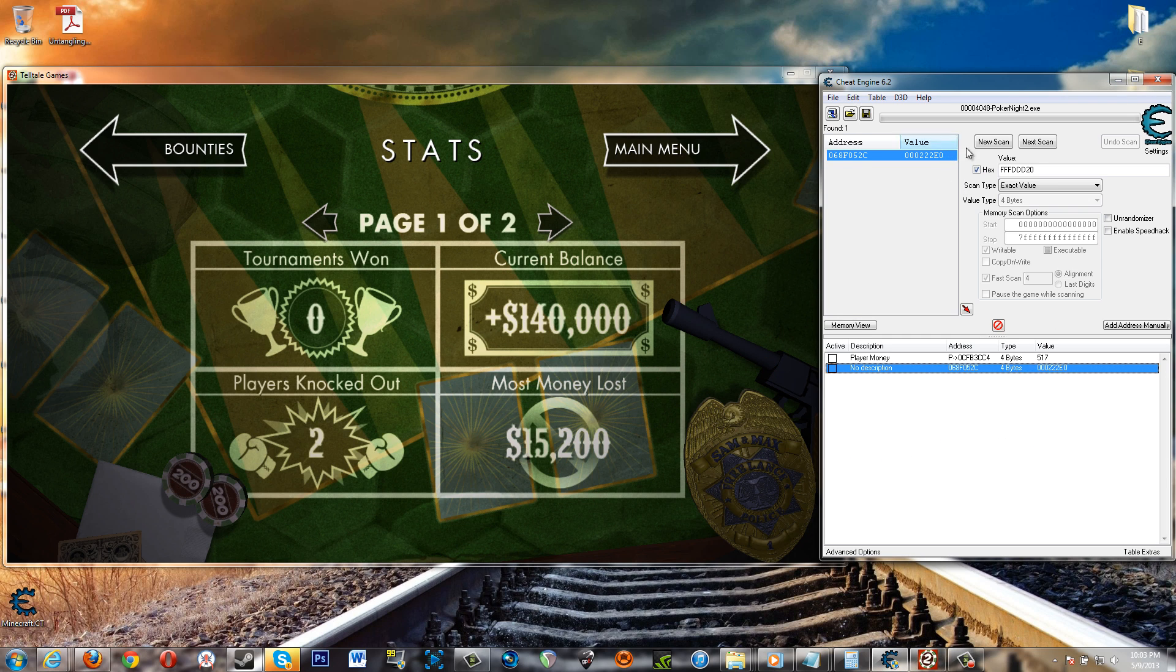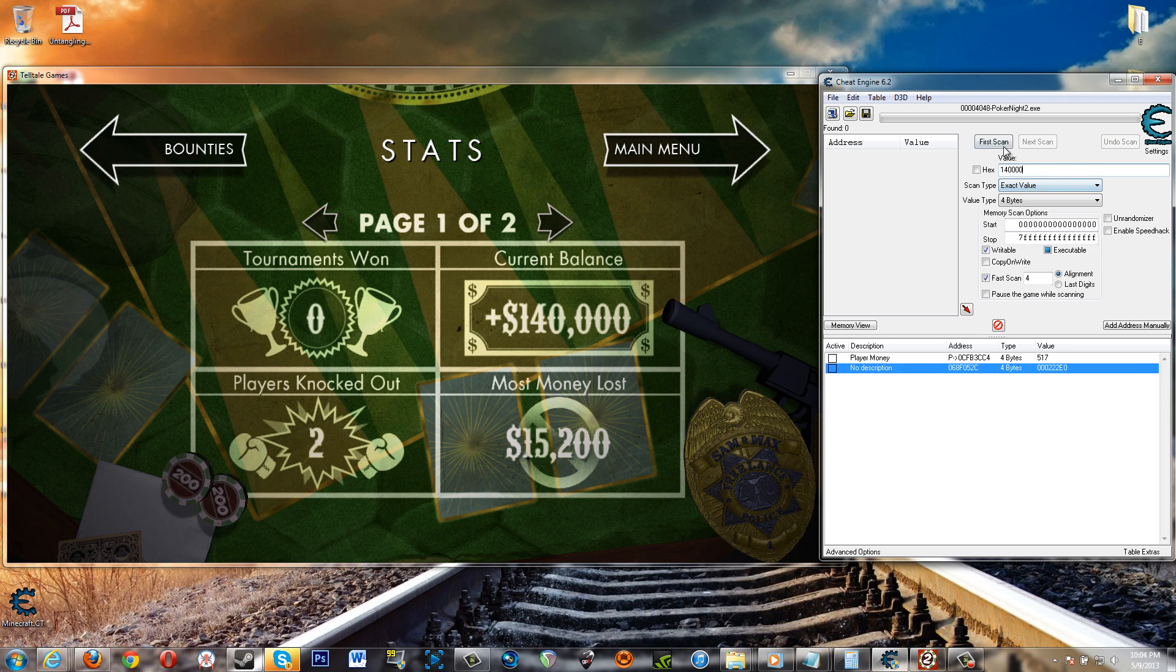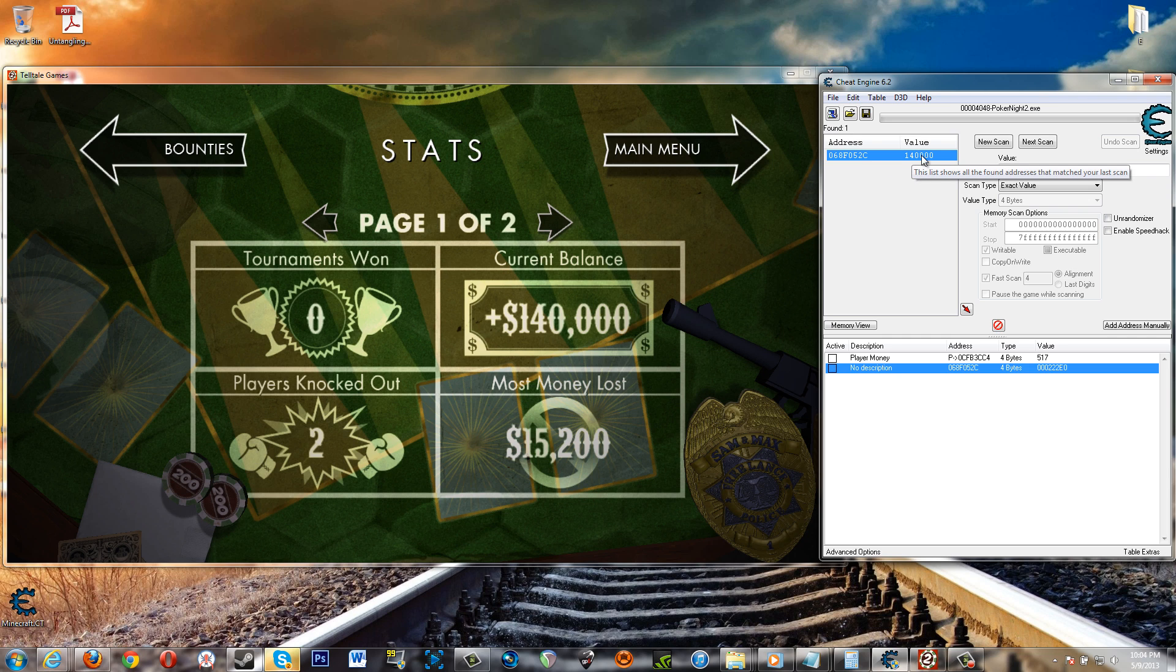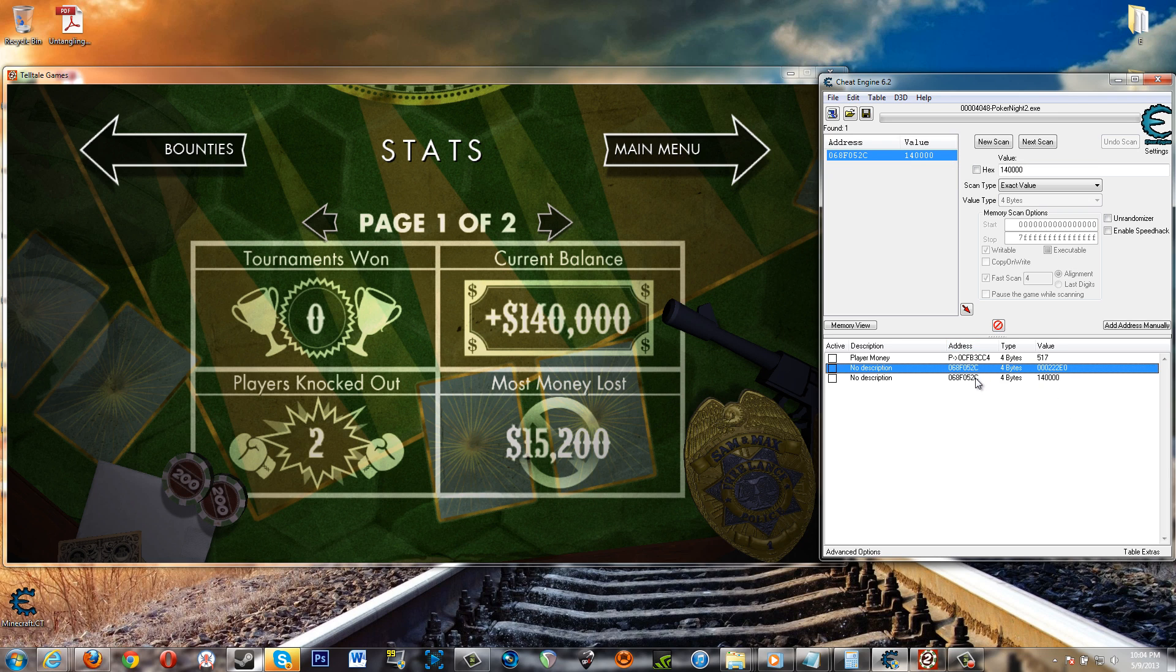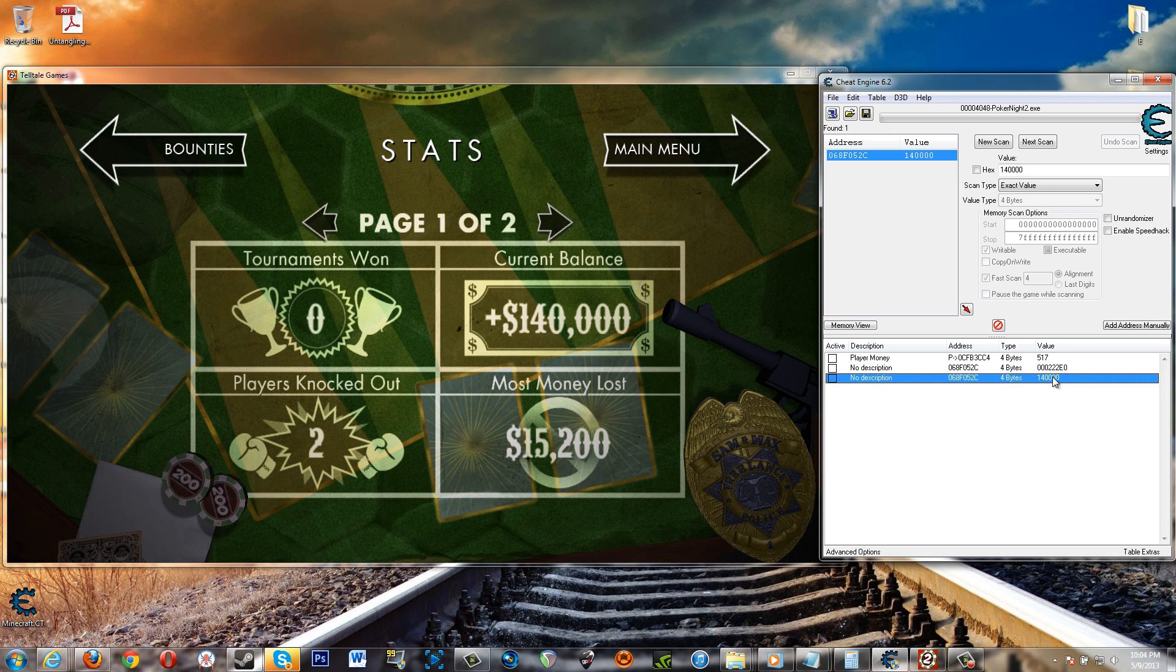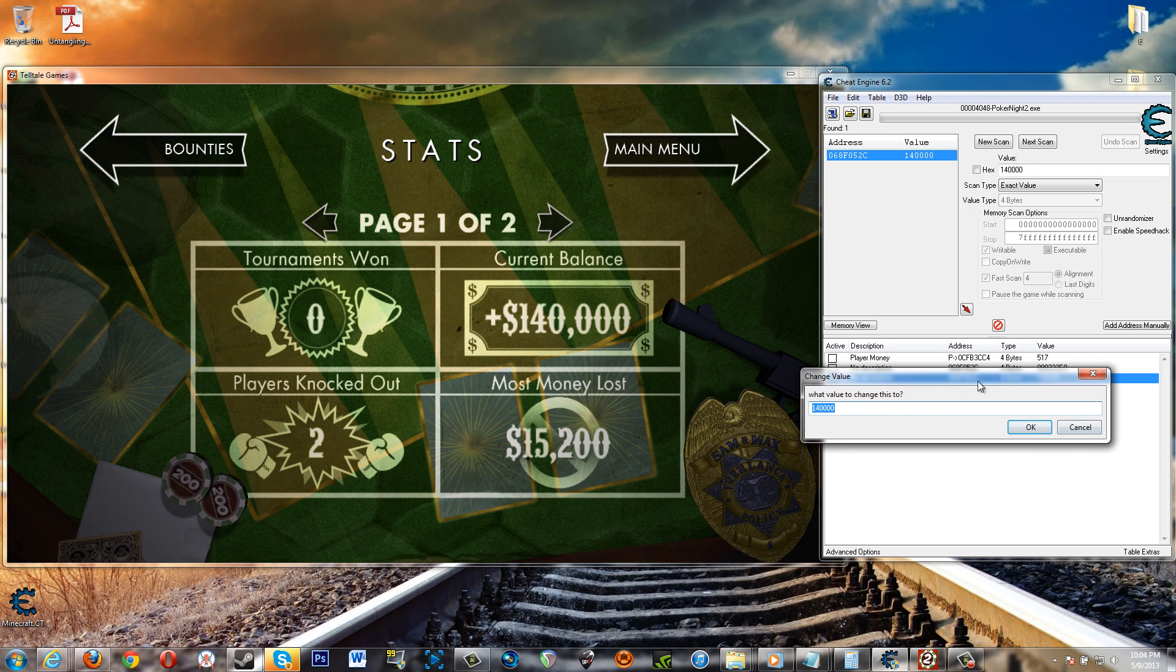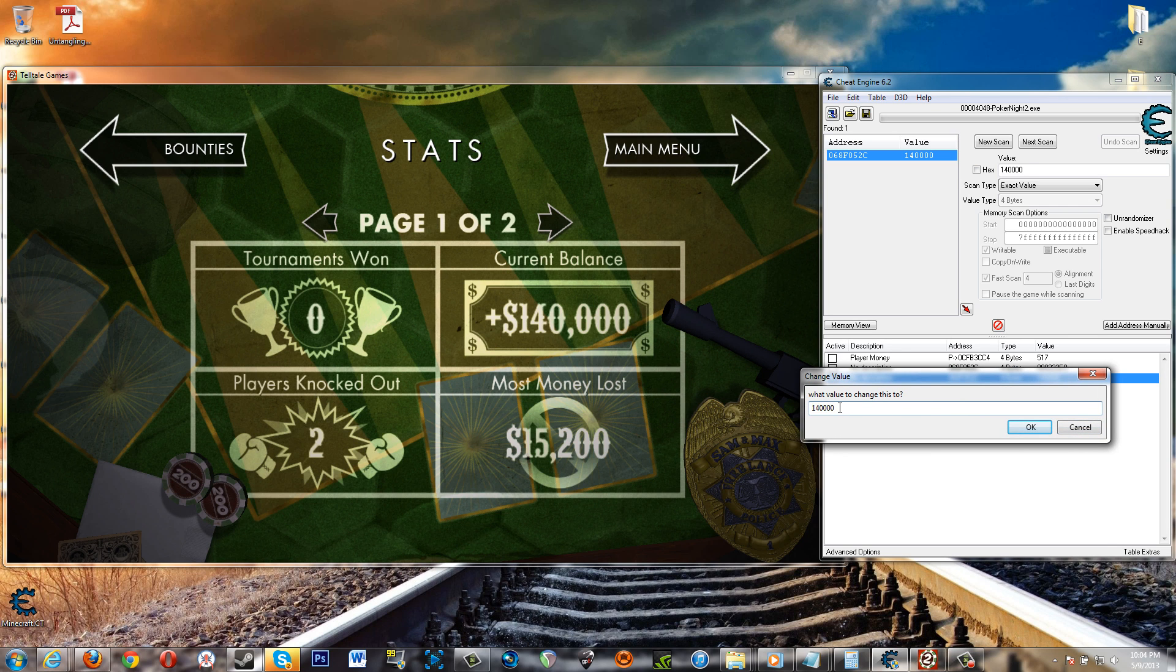Now what you could actually do is do a new scan and then search for a hundred and forty thousand. All right, this is the display value of this. So down here it's showing the value in hex. Up here it's showing it as the normal value since that's how we searched for it or in decimal format. You see how the address is the same here. So now we can just modify this in a decimal format.